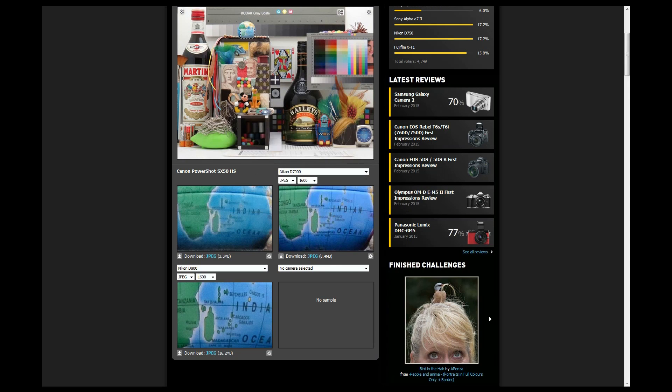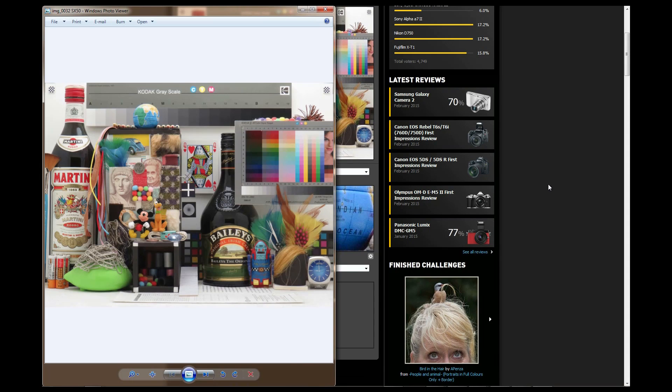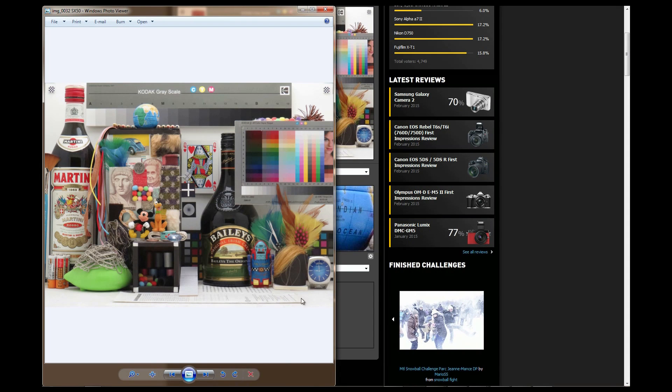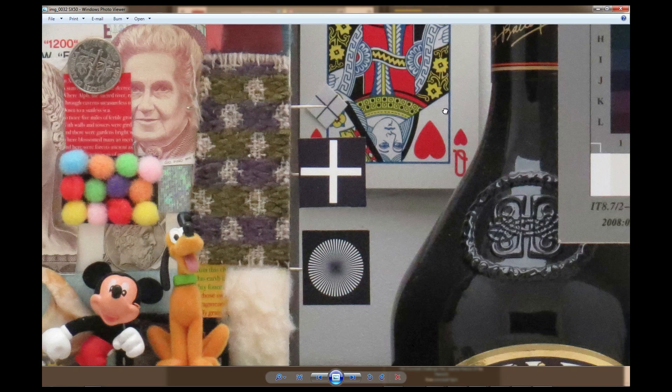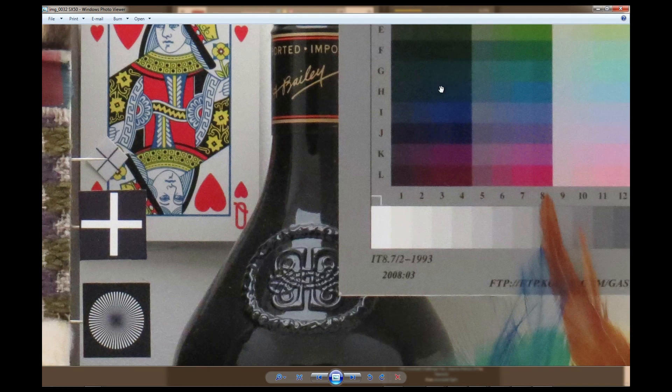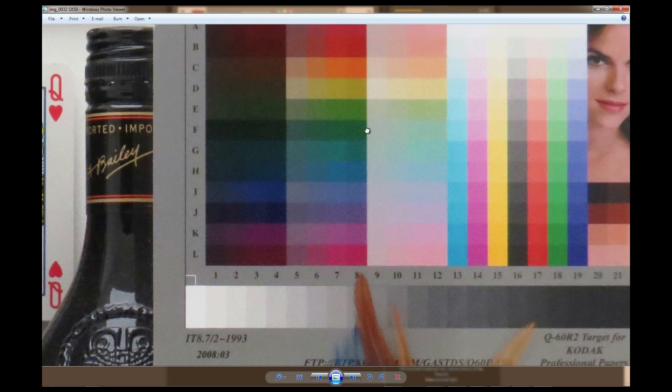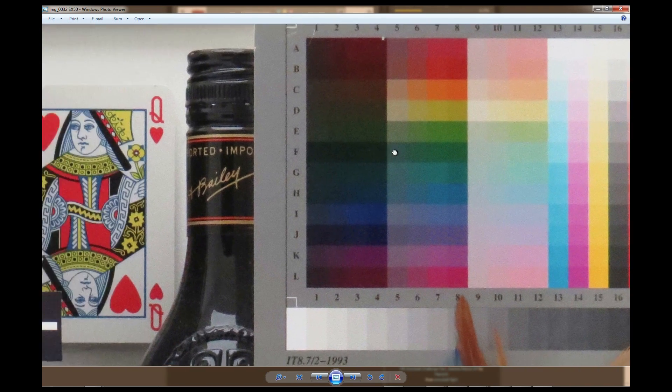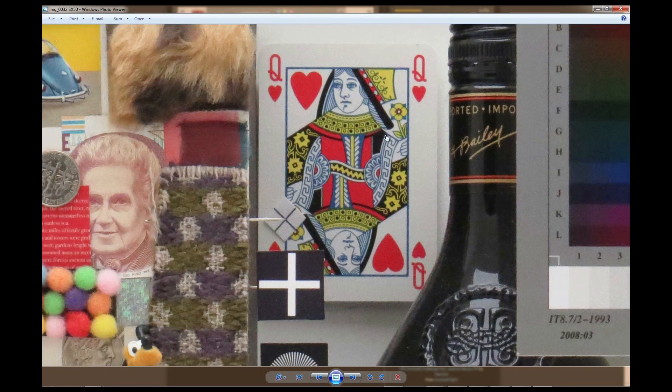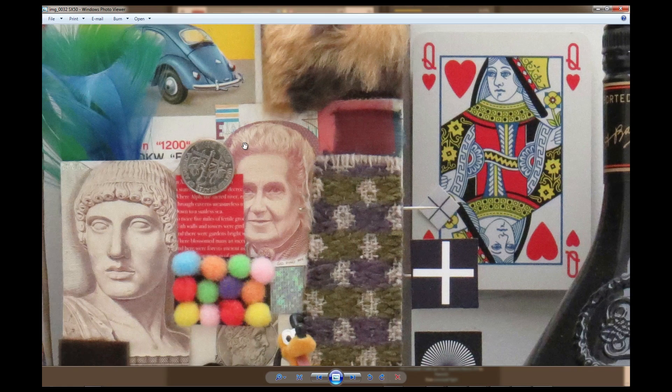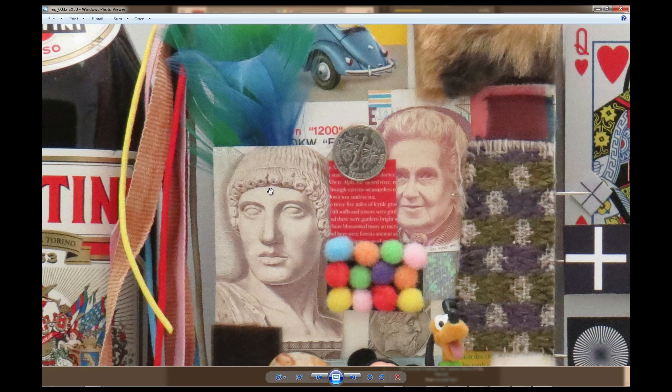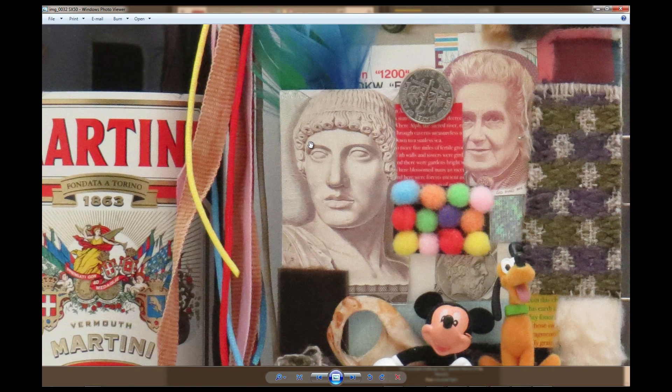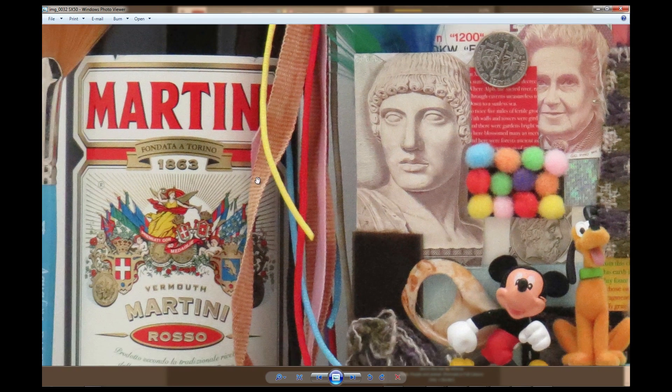So here's the image of the SX50, and if I go to full screen view and look at it 100%, this is the quality that we have on the SX50. Now if you look at the detail on this coin right here, I will compare it soon to the D800 and you'll see the big difference.